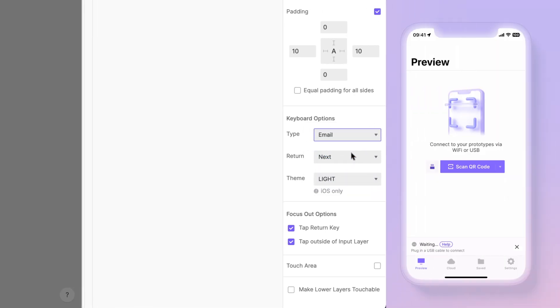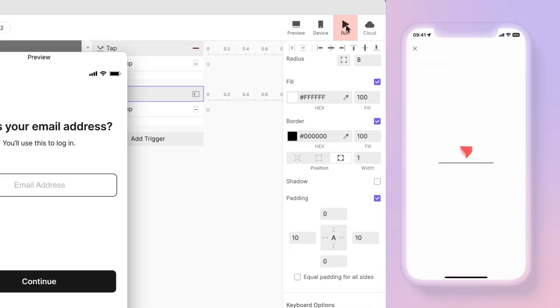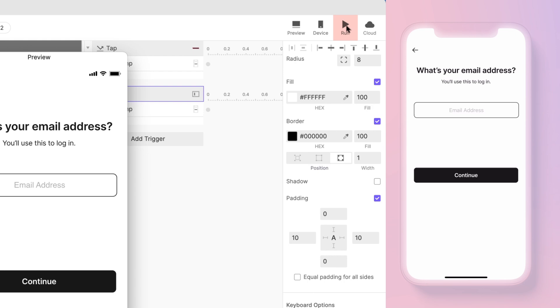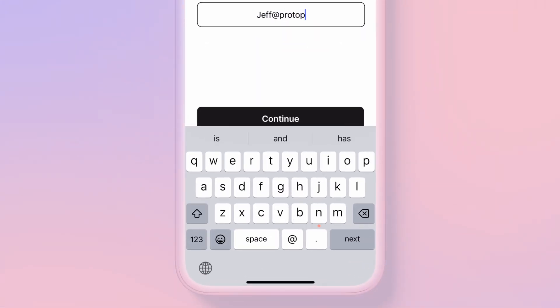If you still have your Pie open on your phone, just hit the run icon in the top right of your studio to reload it on your phone. Notice the change in the keyboard? The at and dot characters appears right beside the spacebar.